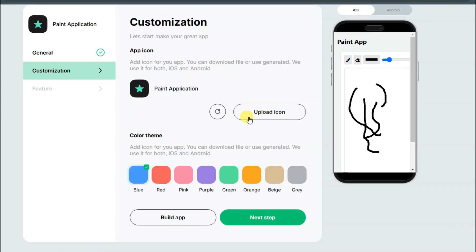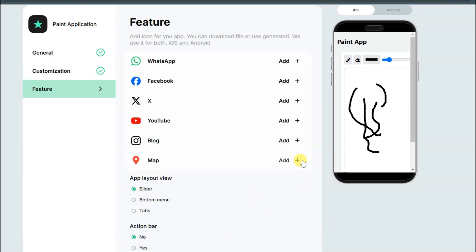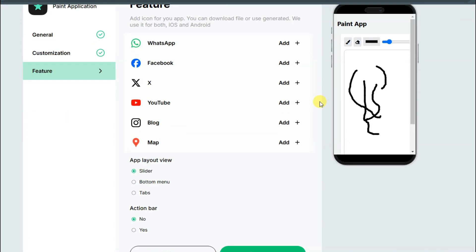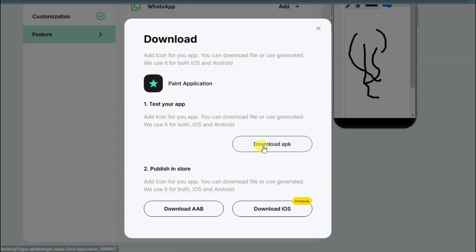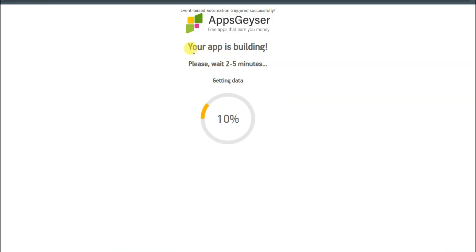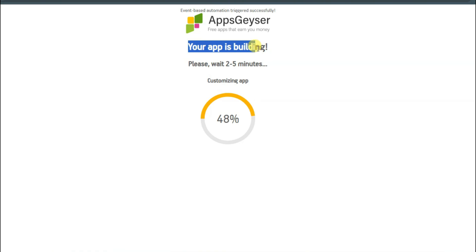You can upload your app icon here, then click on the next step button. Now scroll down and click on the download button — click on download APK button. Here you can see your application is building.